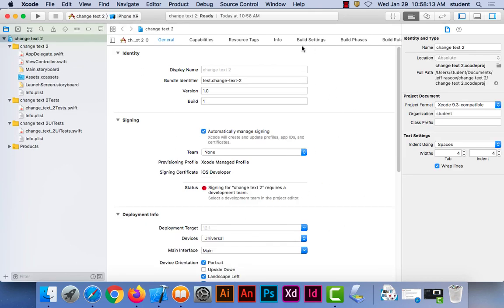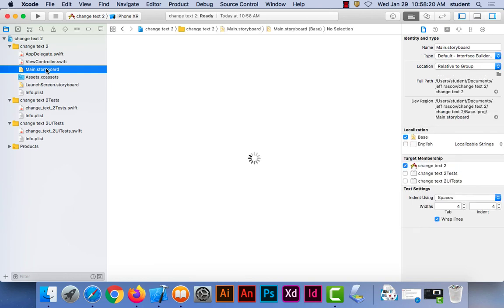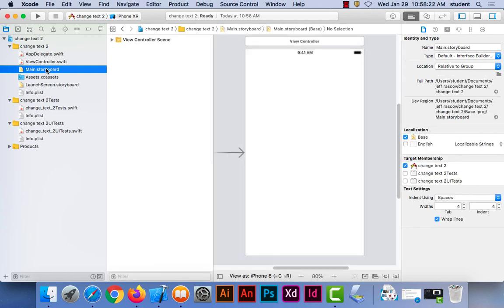You don't have to change anything in this window when you get to it — you can leave it default. The first thing I do is click on the storyboard. So again, this is the main storyboard window. Next week we'll learn how to change the background color. Right now I want you to try and change the text like I did in my first example. I started a new Xcode single project, gave it a name, and clicked on the main storyboard.